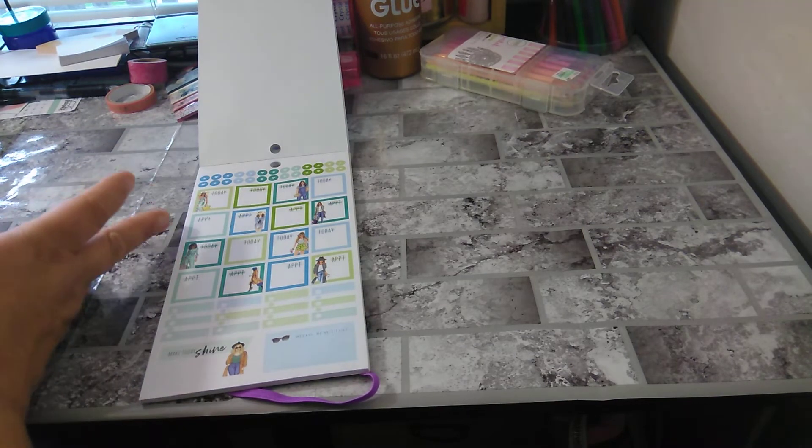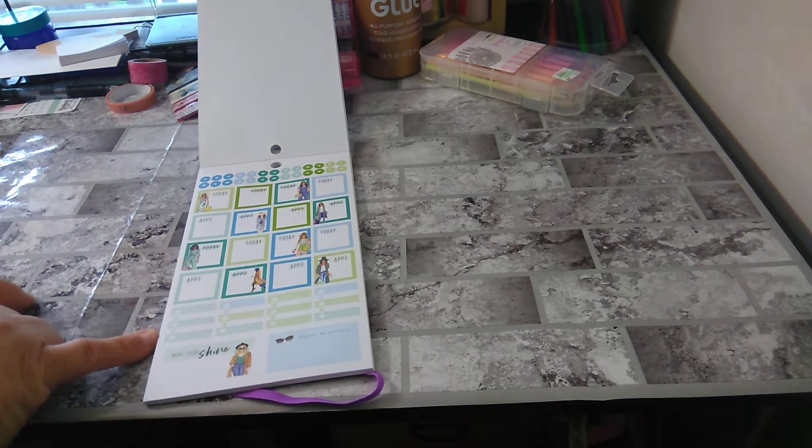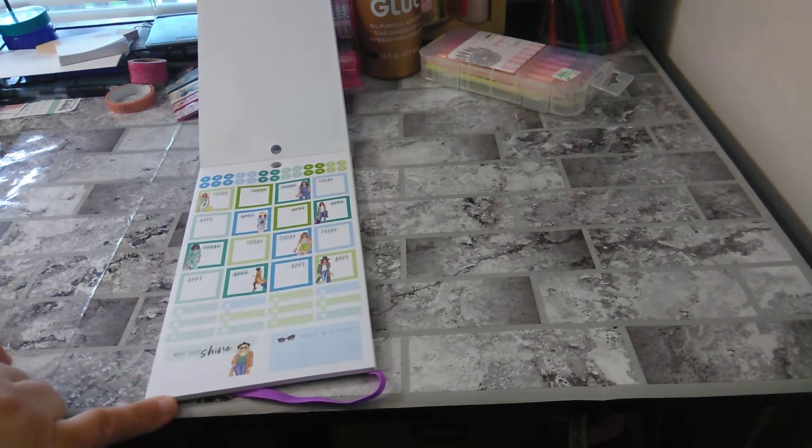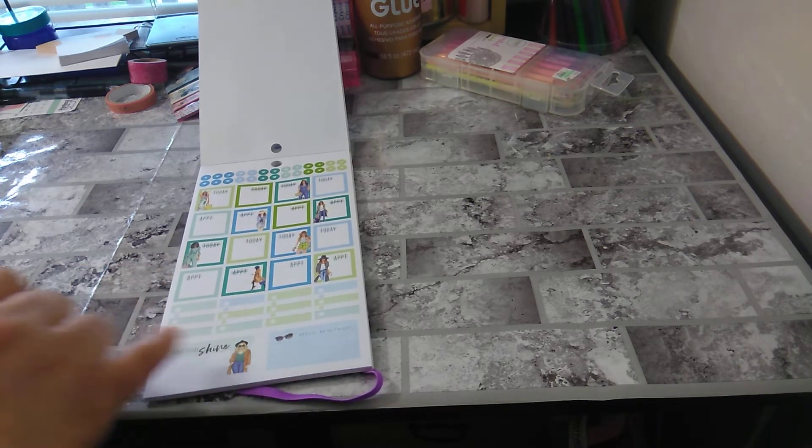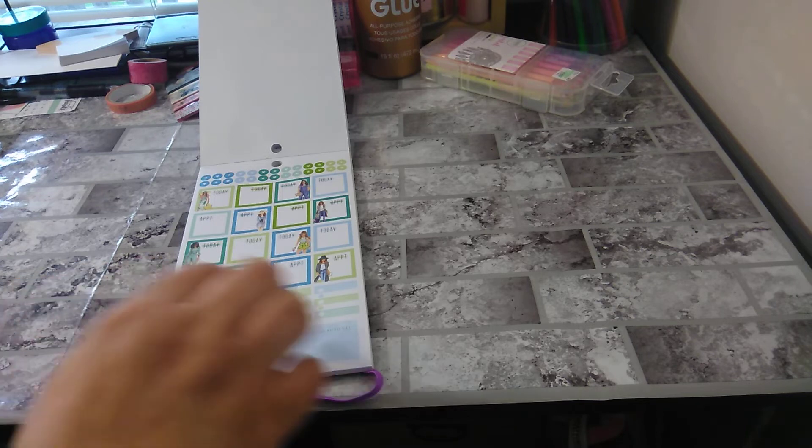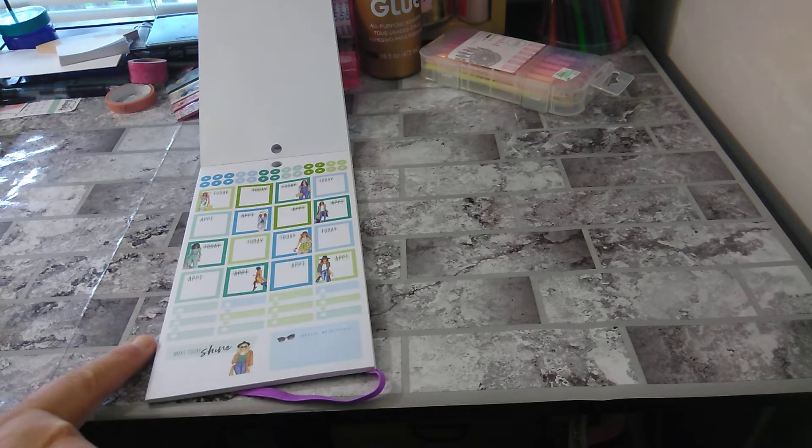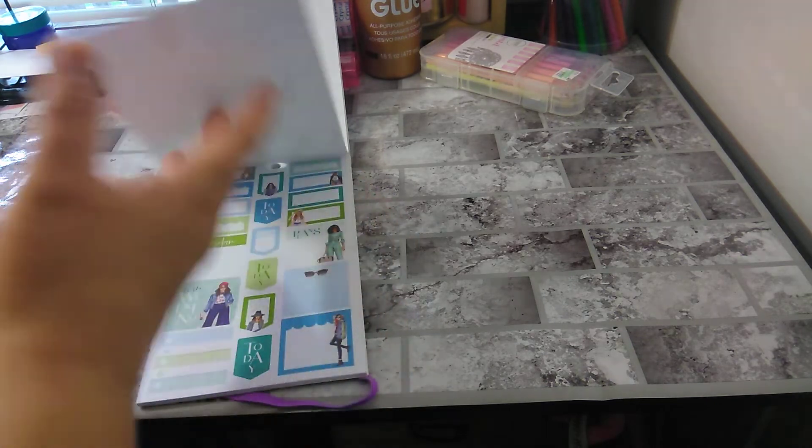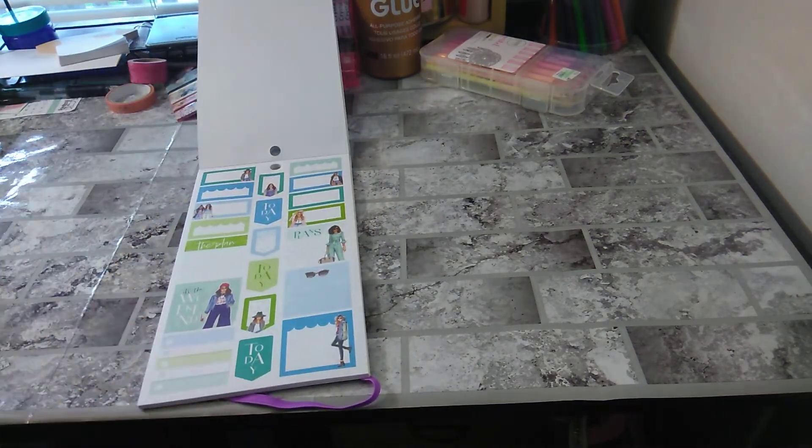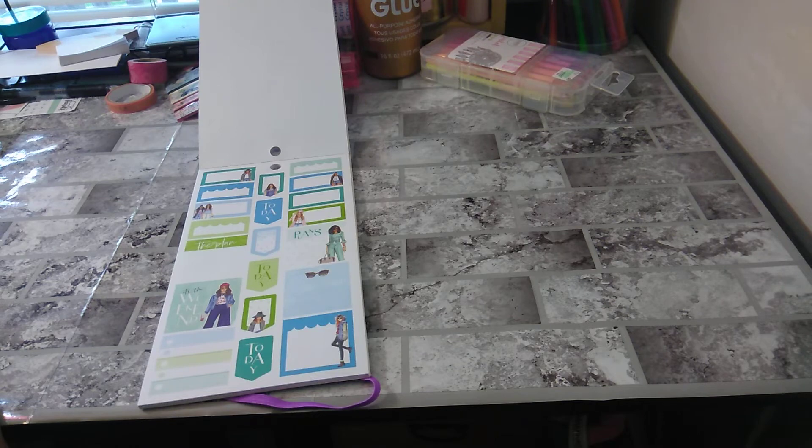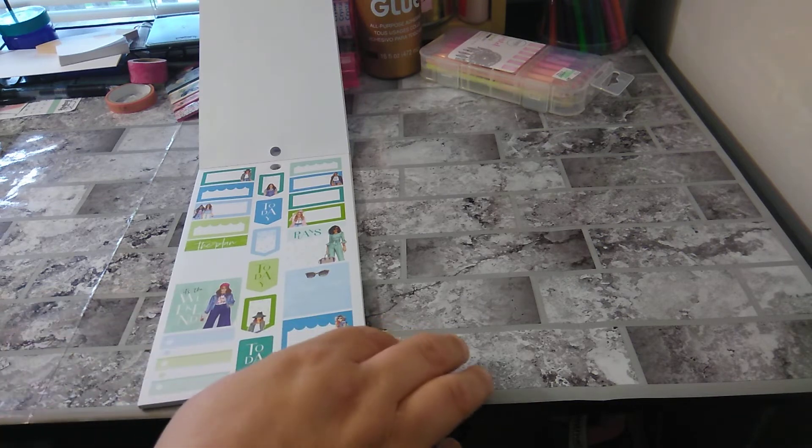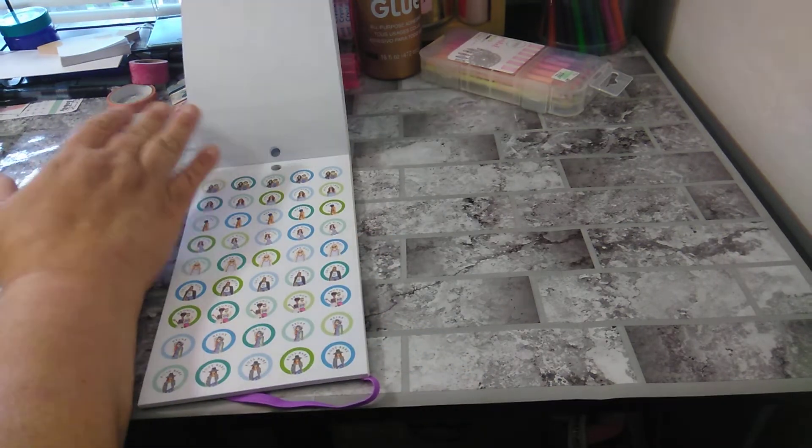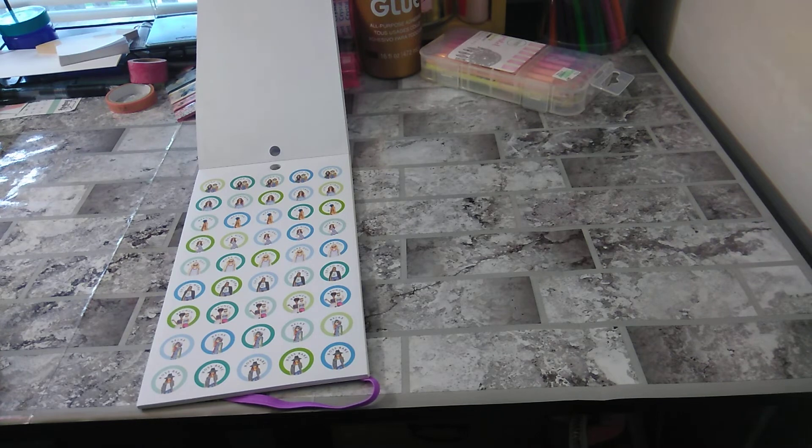Again, today. Appointment. Day. Appointment. Oh, they threw in this one, though. Make today shine. Hello, beautiful. So, you have a tiny little checklist. Oh, my God. Is that so cute. We're going to have to do a plan with me with this one. Today. The plan. It's the weekend.